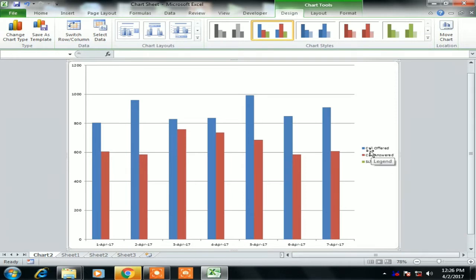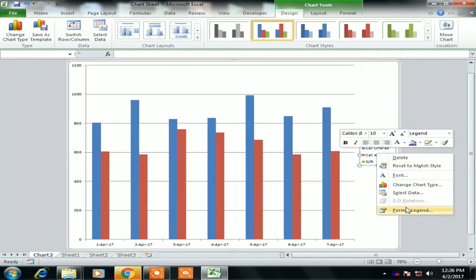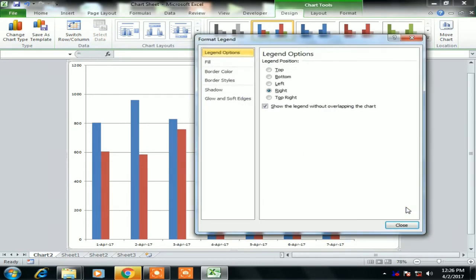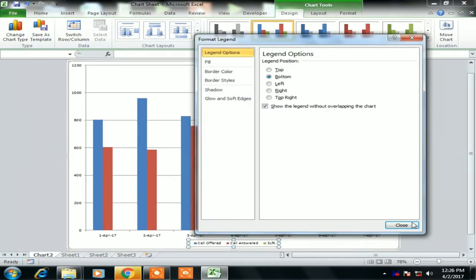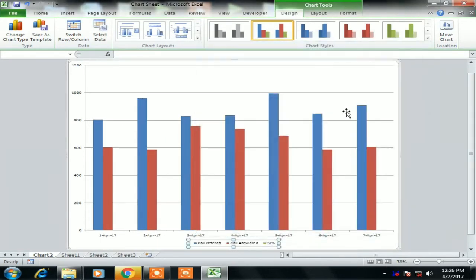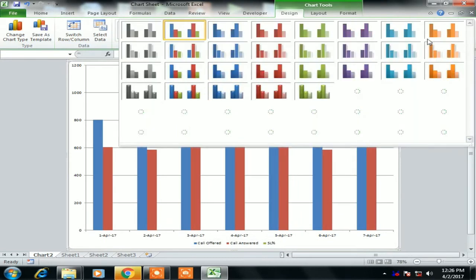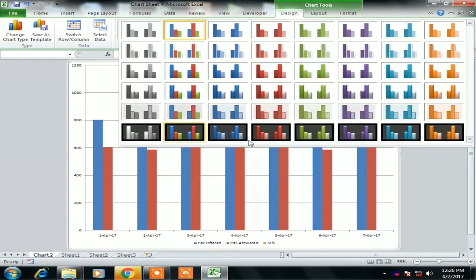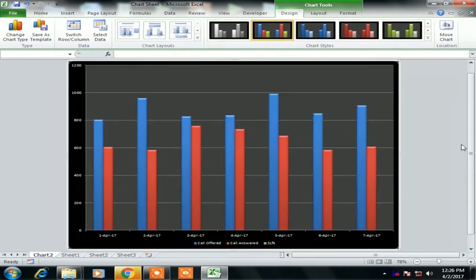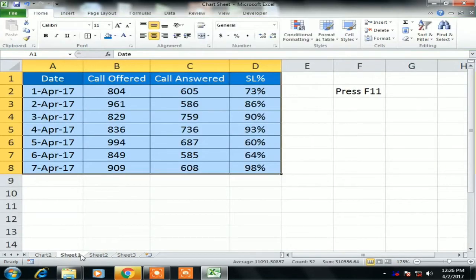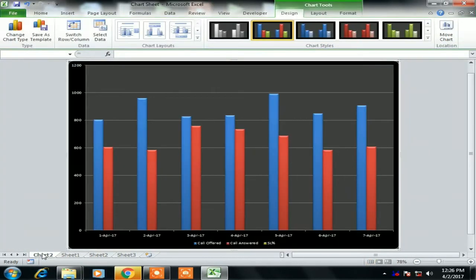So new chart sheet which is Chart 2 has been created. Now select the legend and select the bottom, format legend, select the bottom. So we can go to the design and choose the chart style. So I am taking this one and you can remove the grid lines also.